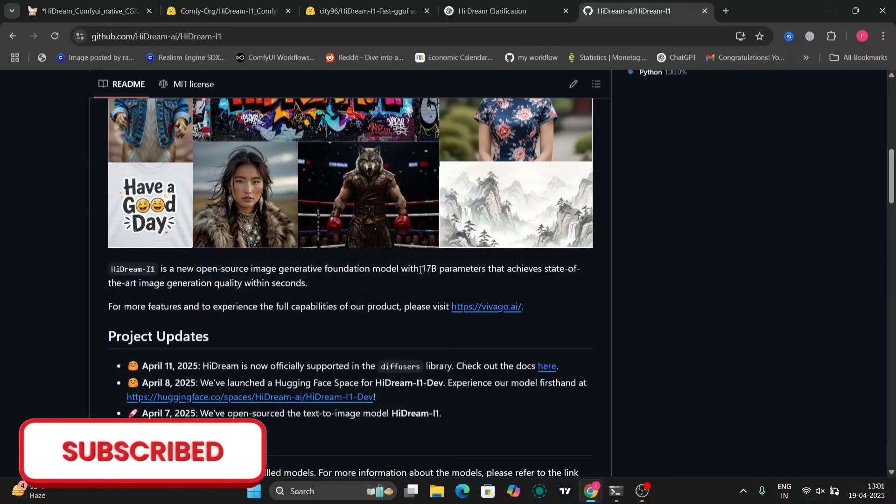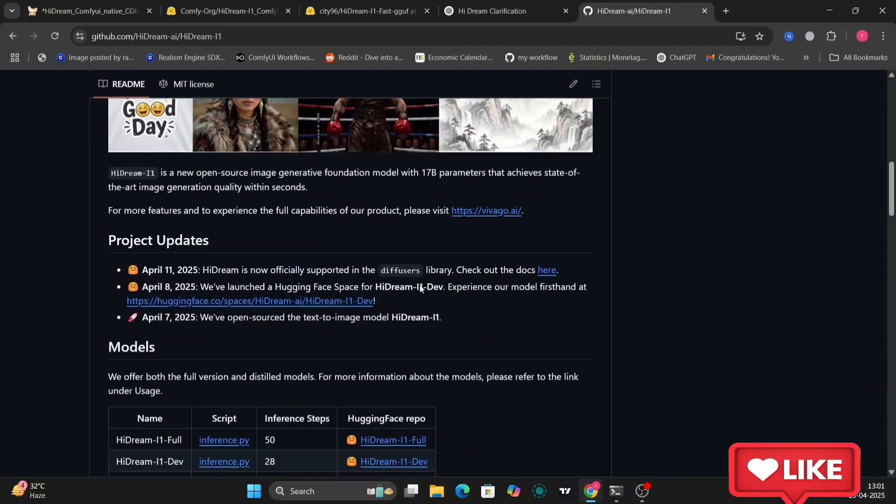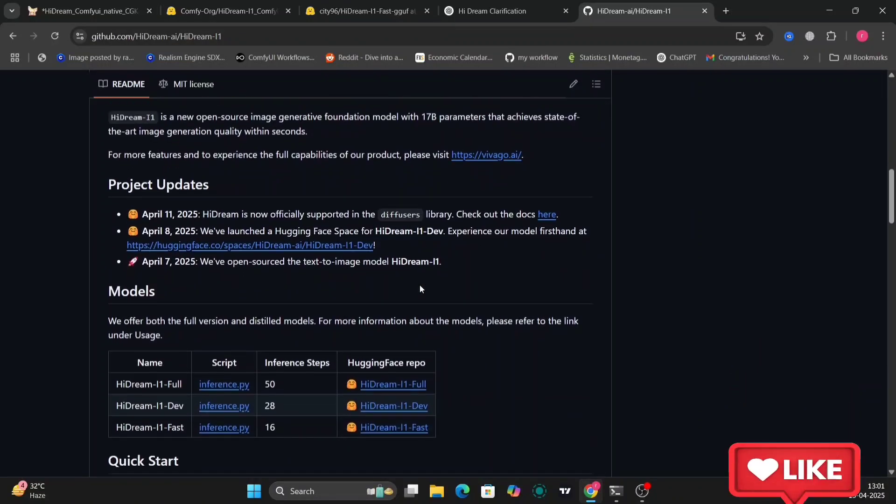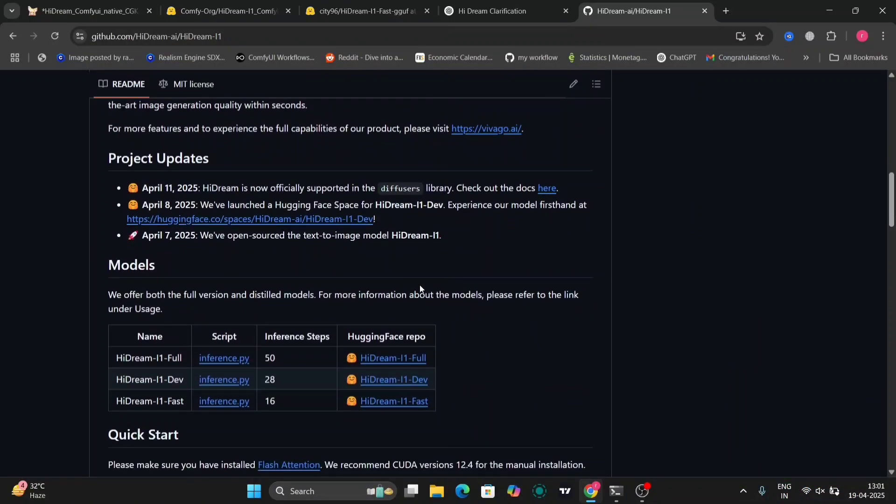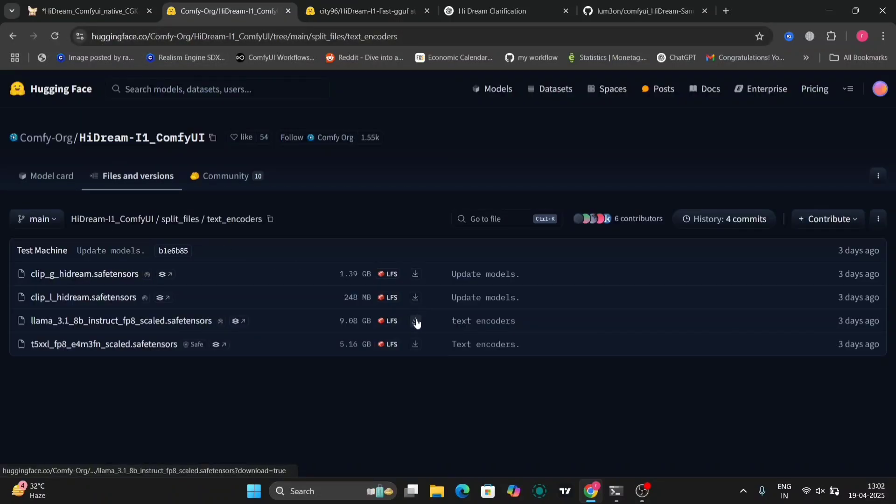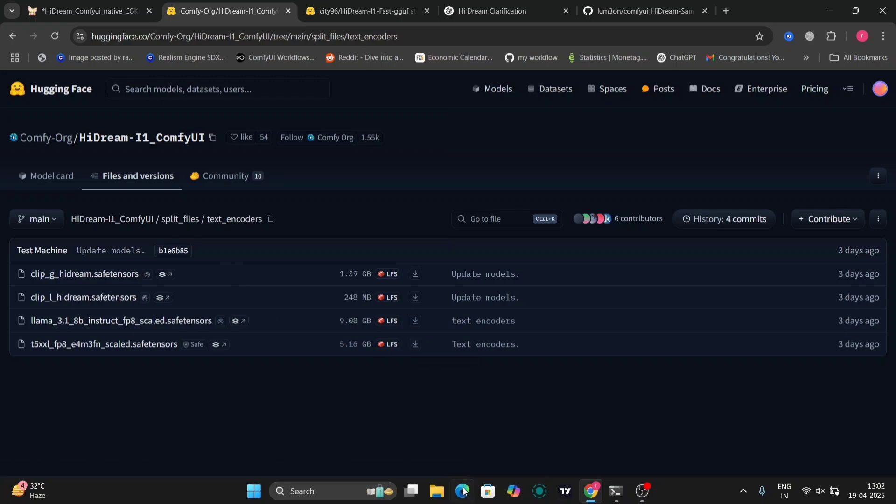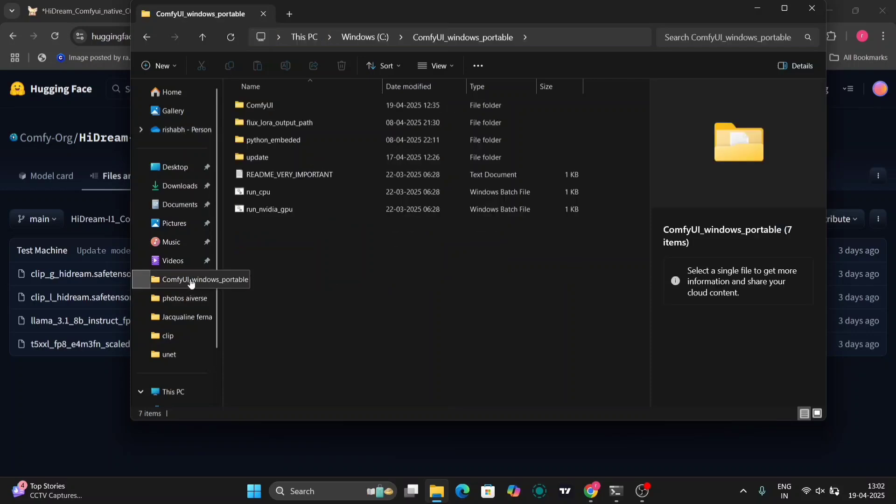So this is the HiDream GitHub page. This is 17 billion parameters. As you can see, this is the full dev and the fast. Hugging face repos. So this is the HiDream text encoders. You have to download all the four text encoders for these.